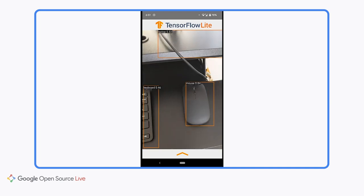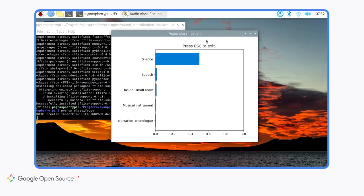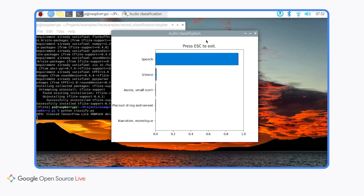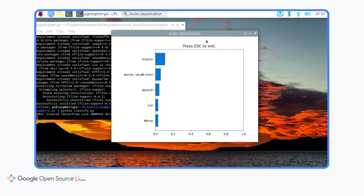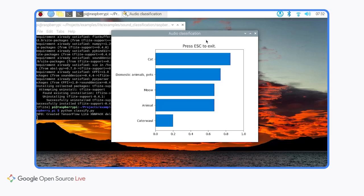You can see that it can recognize the keyboard, the mouse, my laptop, or a water bottle. Here's another demo — the audio classification sample app running on a Raspberry Pi. You can see that it recognizes speech as I'm speaking. One important thing to note is that the machine learning models run in real-time and entirely on the local device. It means that the models run without any internet connection and no user data is sent to the cloud for processing. That's the power of on-device machine learning.